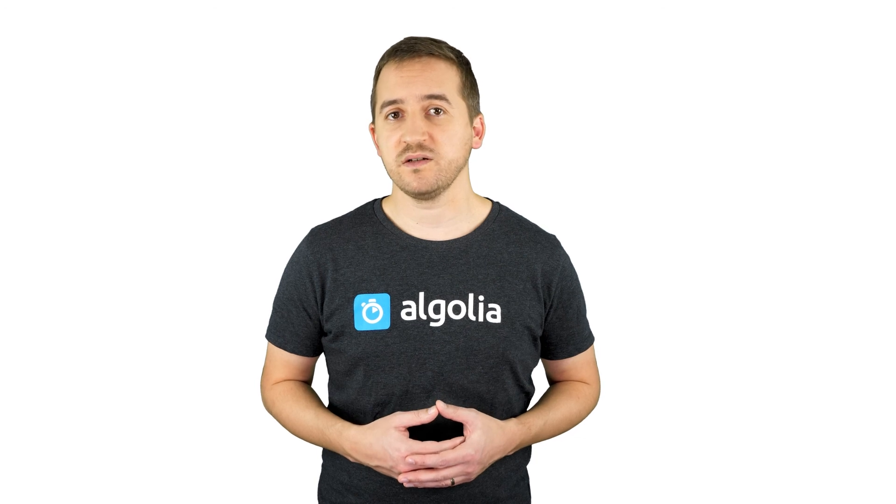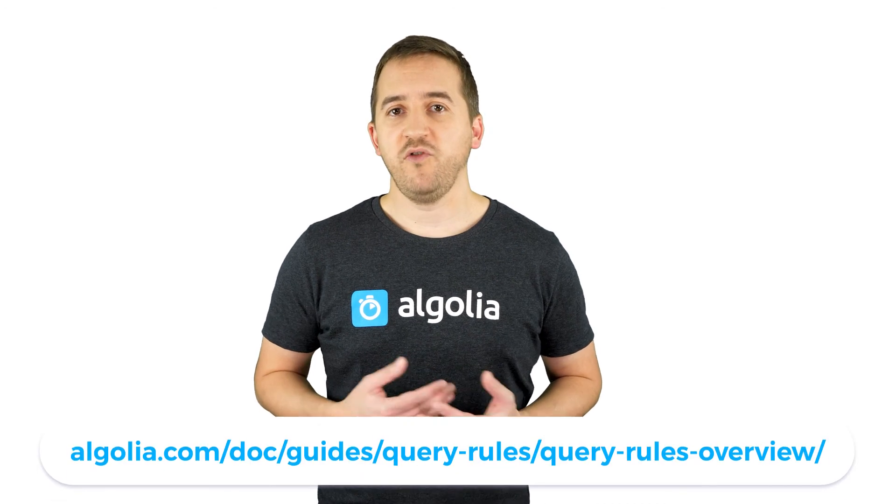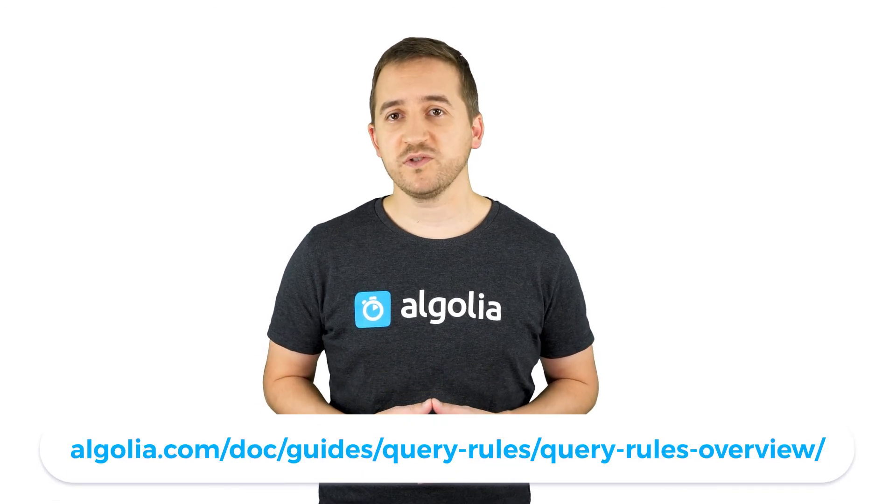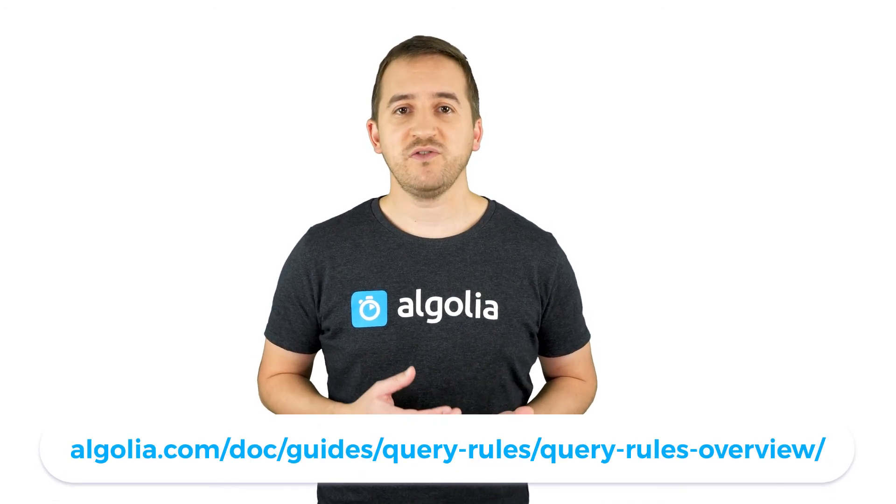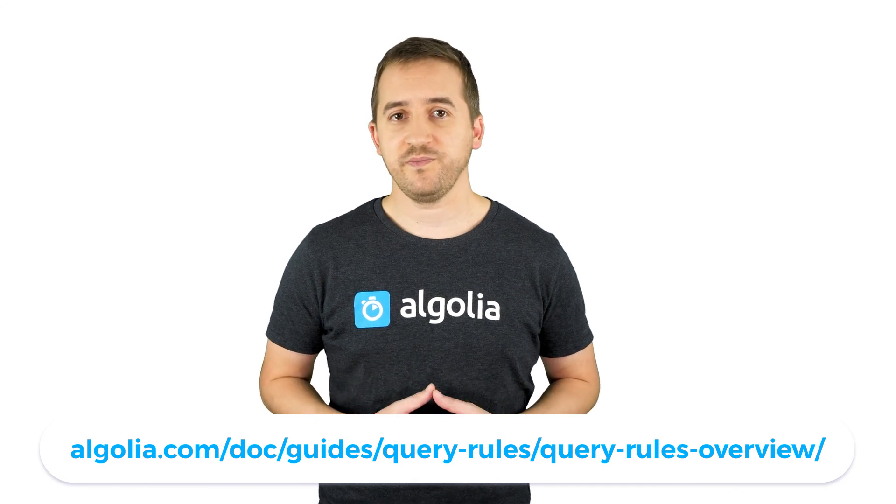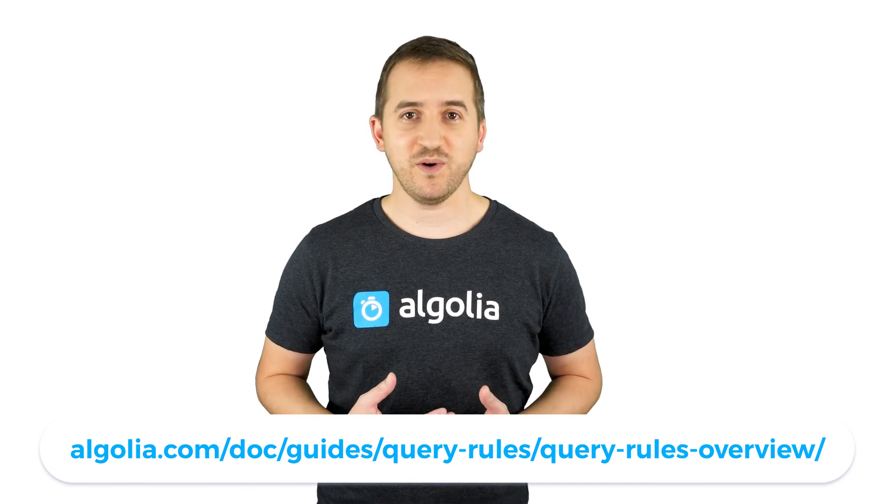This, in general, represents a small amount of queries in the end. For more information about query rules, you can head over to our docs at this address. Thank you for watching.